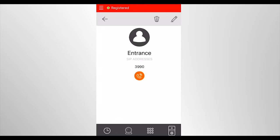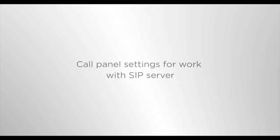If it is necessary to add one more call panels, do that. Call panel settings for work with SIP server.